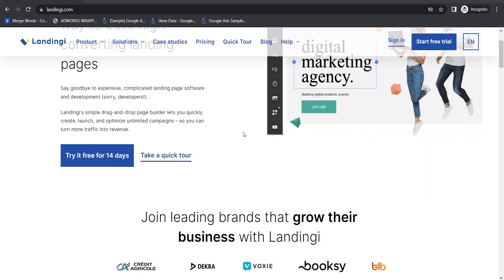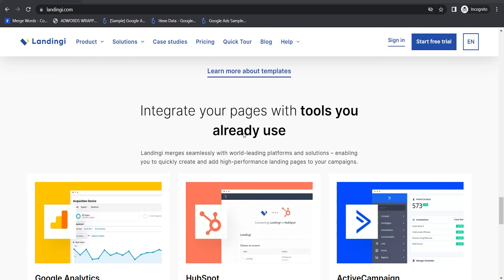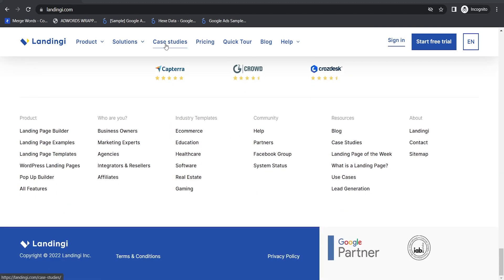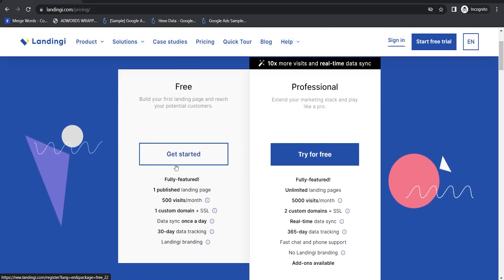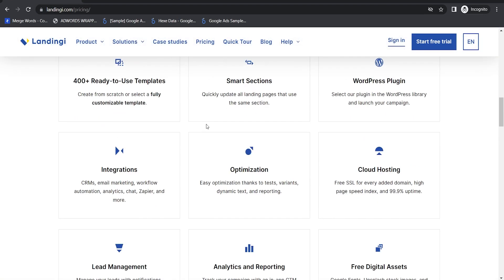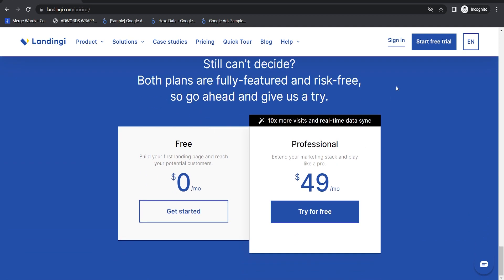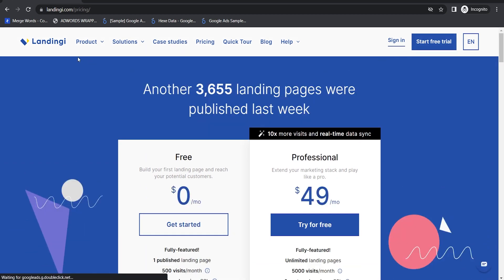I recommend using a software like Landingly to host your landing pages — it's cheap, easy to use, and the pages load very quickly so you can convert as much traffic as possible. It's my favorite landing page builder for people who are brand new to Google Ads. Our affiliate link for Landingly is down below if you're interested — the money goes to supporting the channel so we can make more videos.